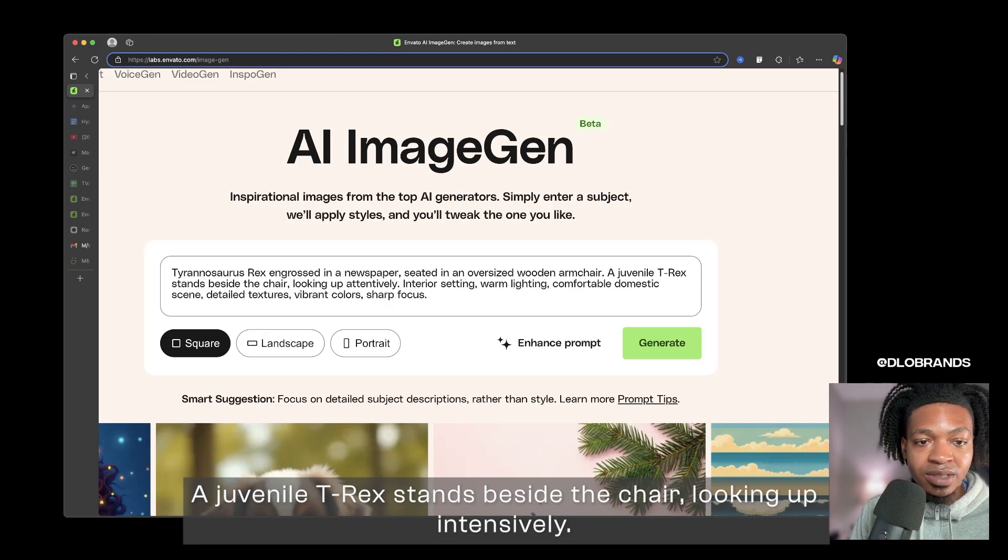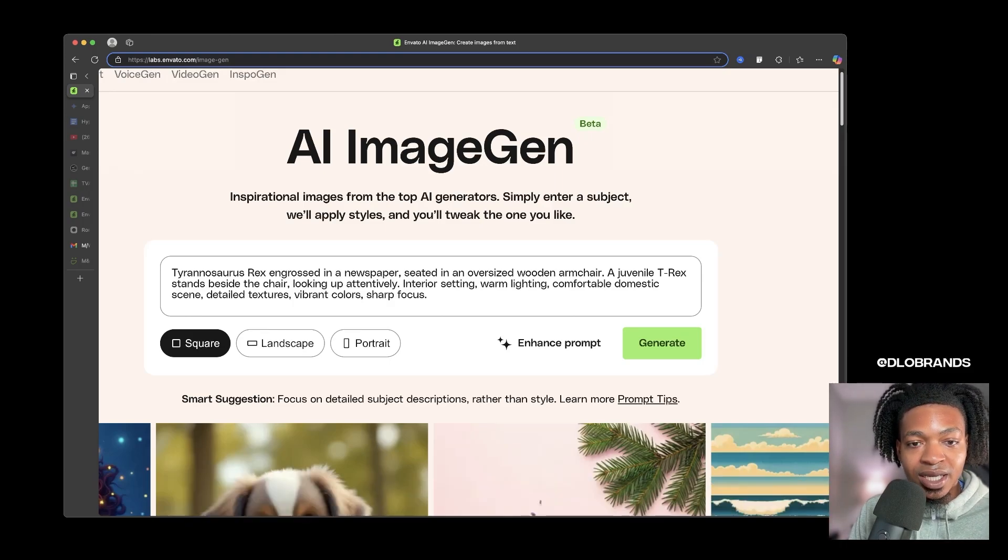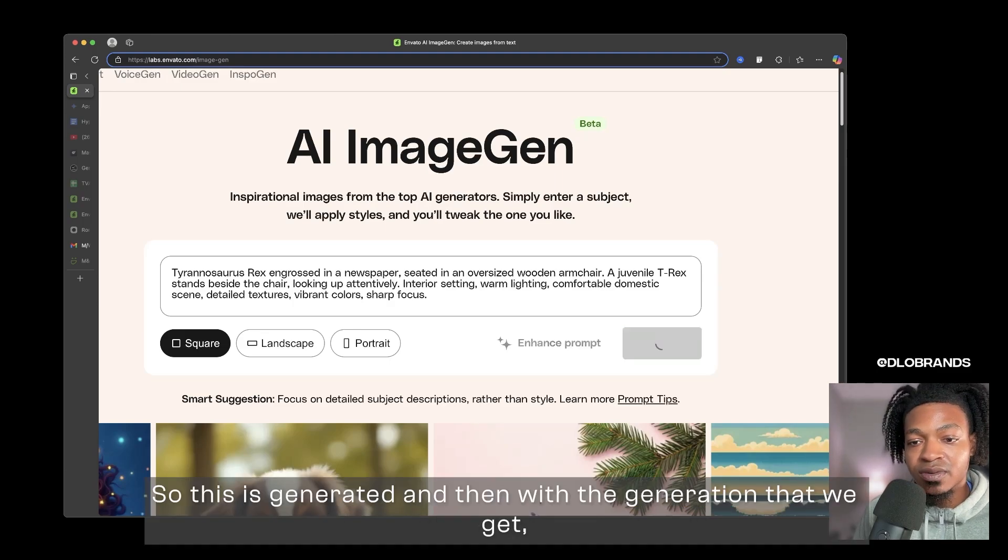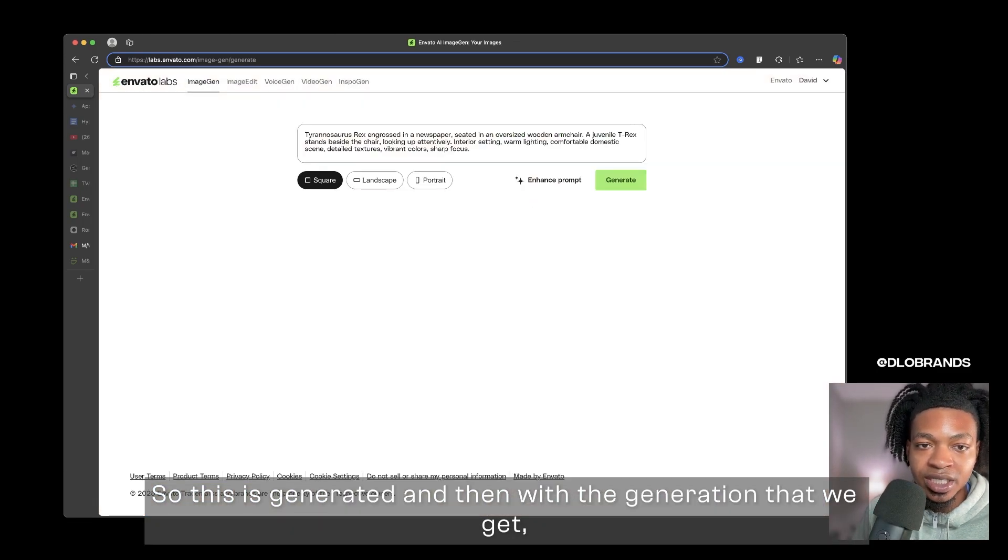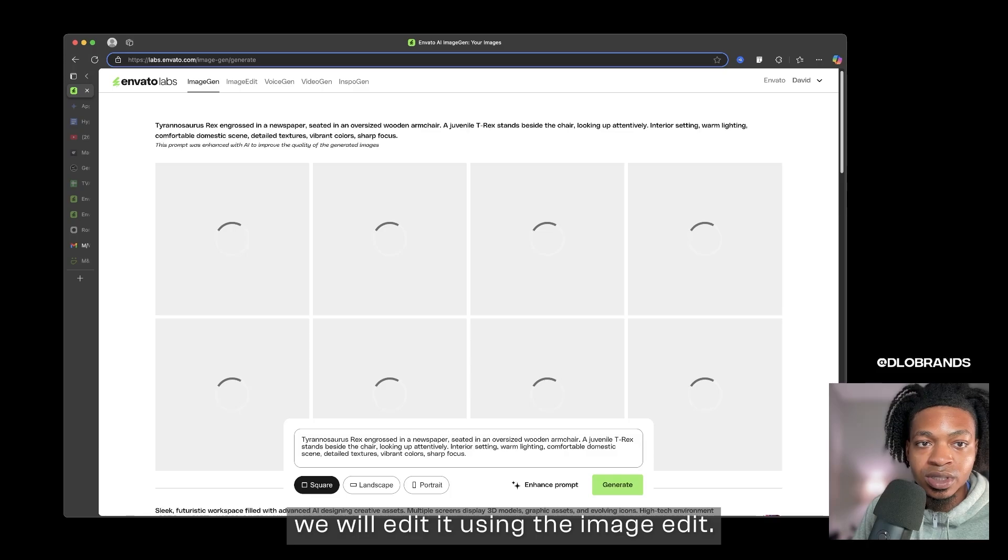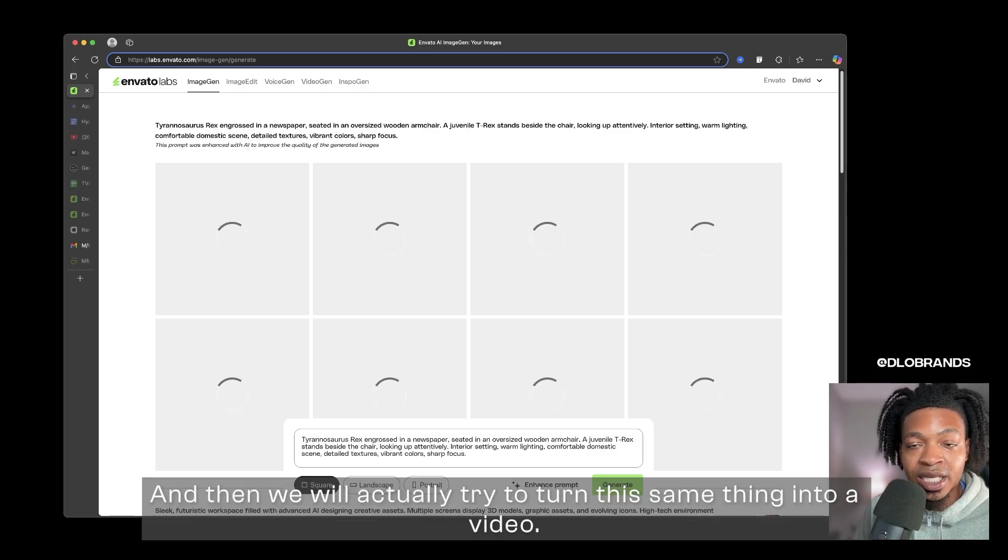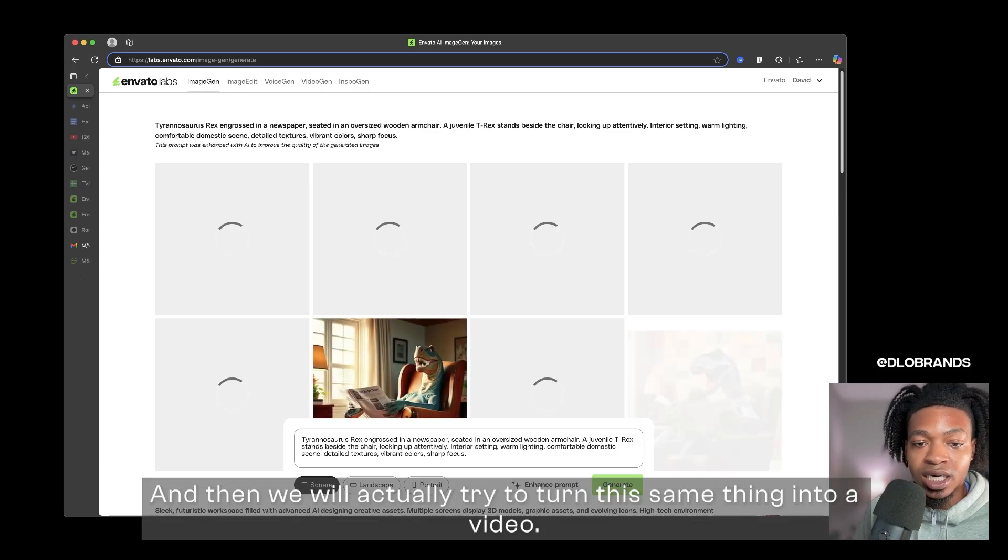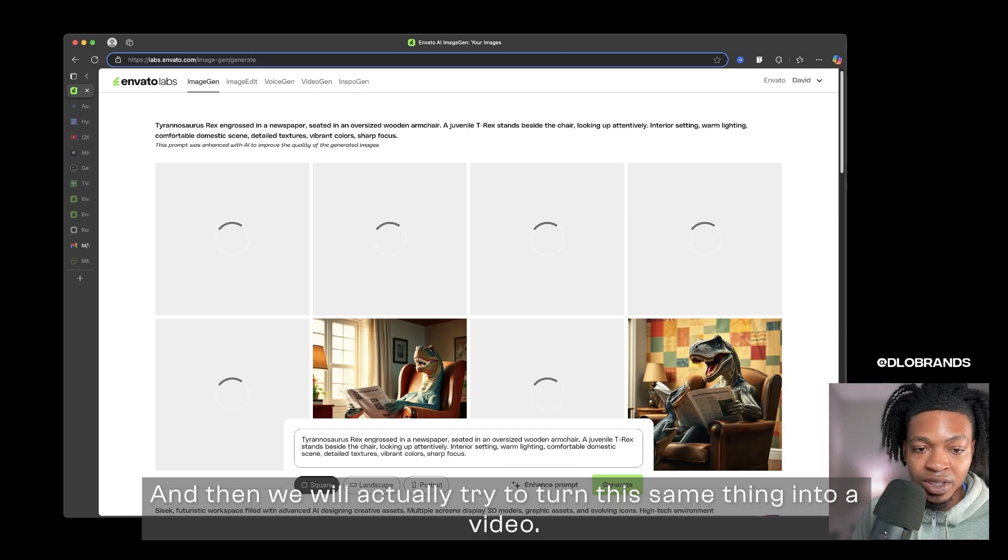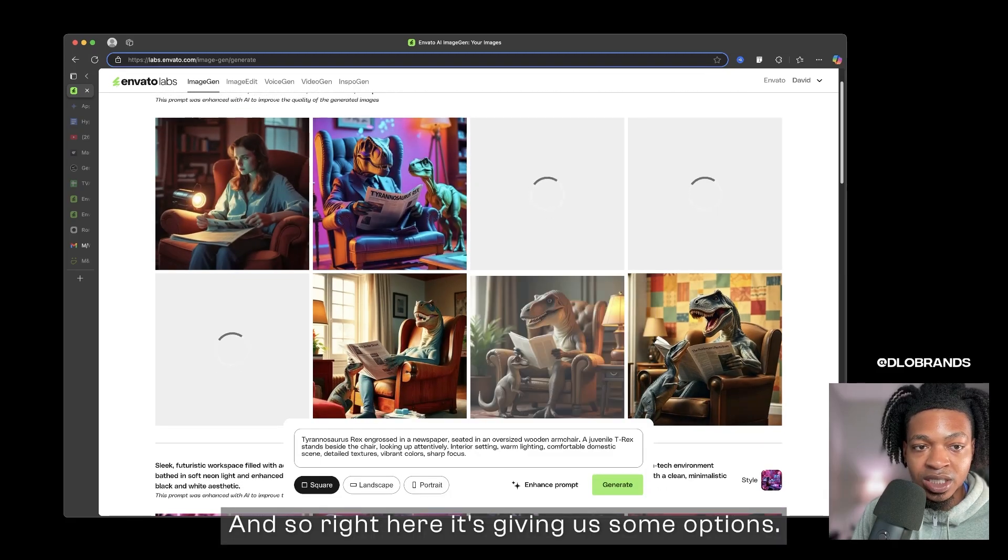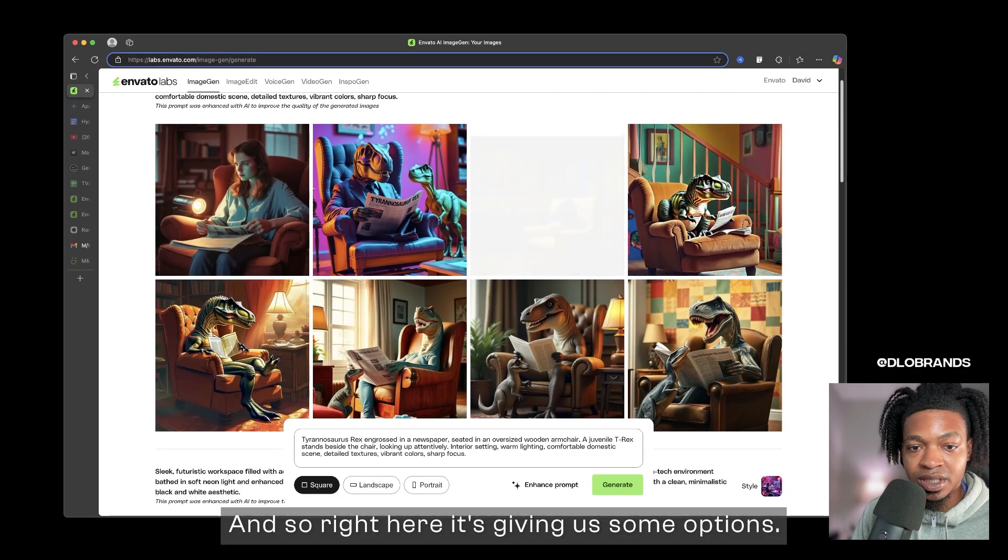Some things can be wrong. For example, we do not want a T-Rex engrossed in a newspaper. Actually engrossed means just that they're indulged in it, so that is correct. A juvenile T-Rex stands beside the chair looking up intently. This actually looks really nice so let's generate it. And then with the generation that we get we will edit it using the image edit and then we will actually try to turn the same thing into a video.